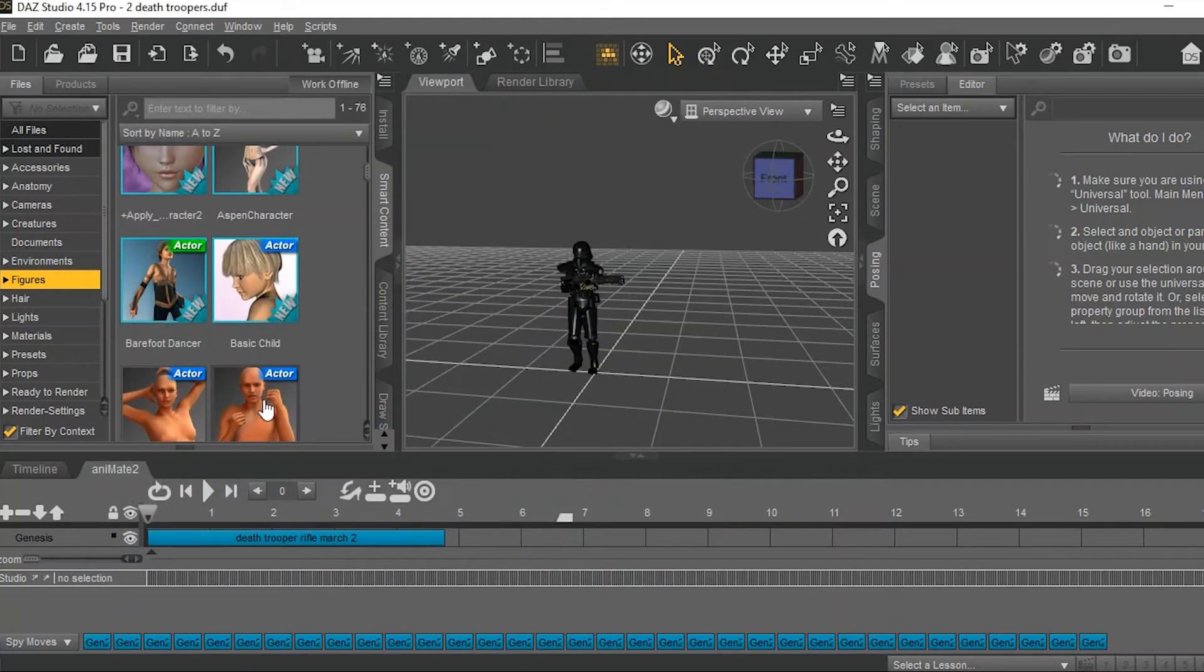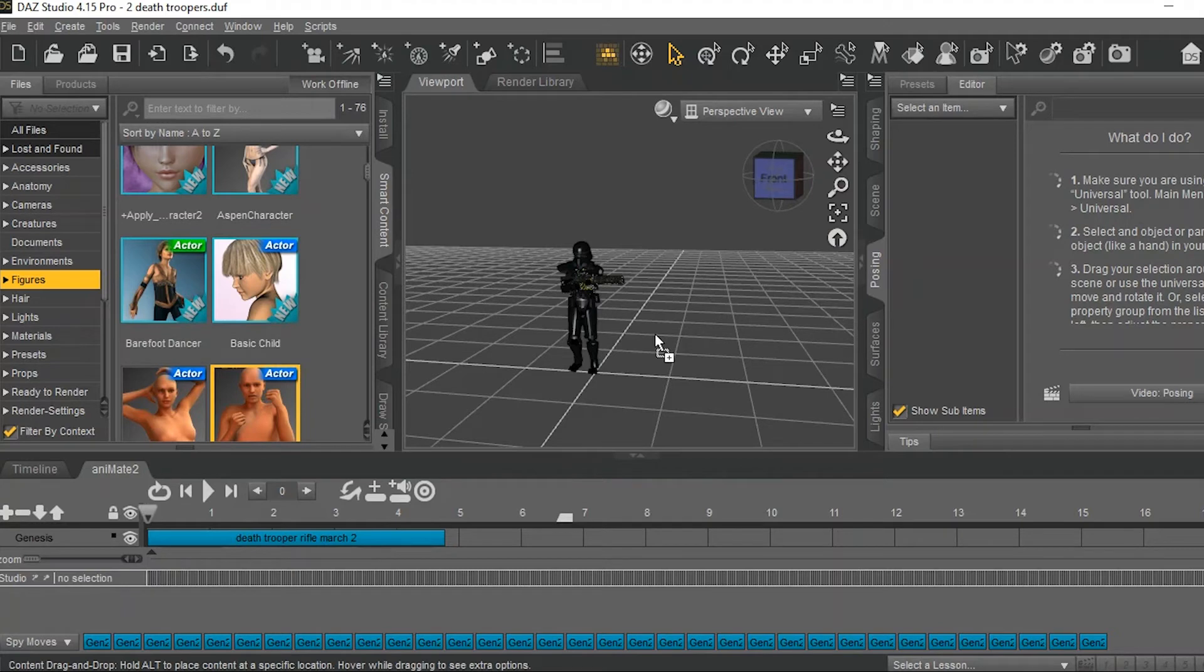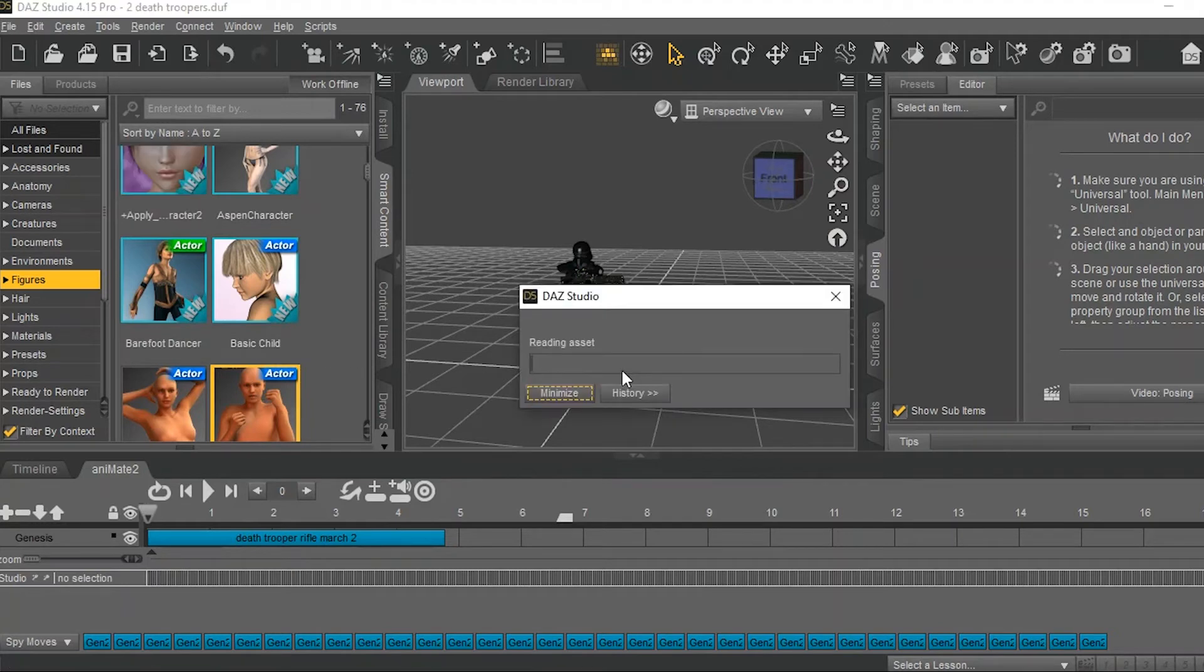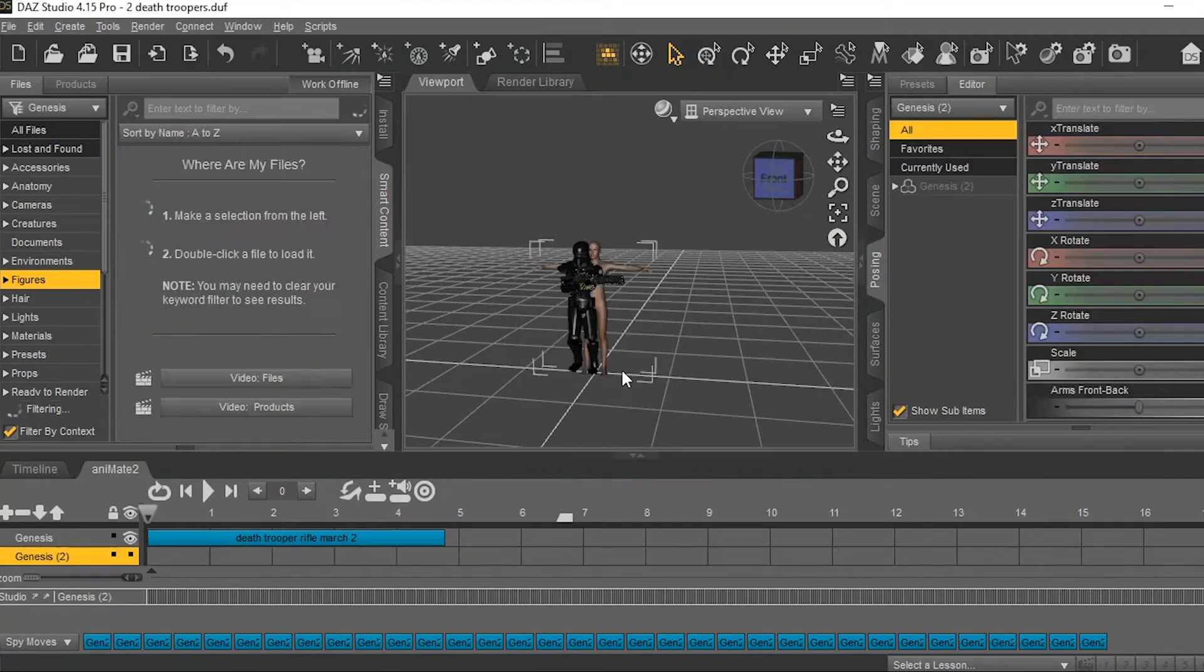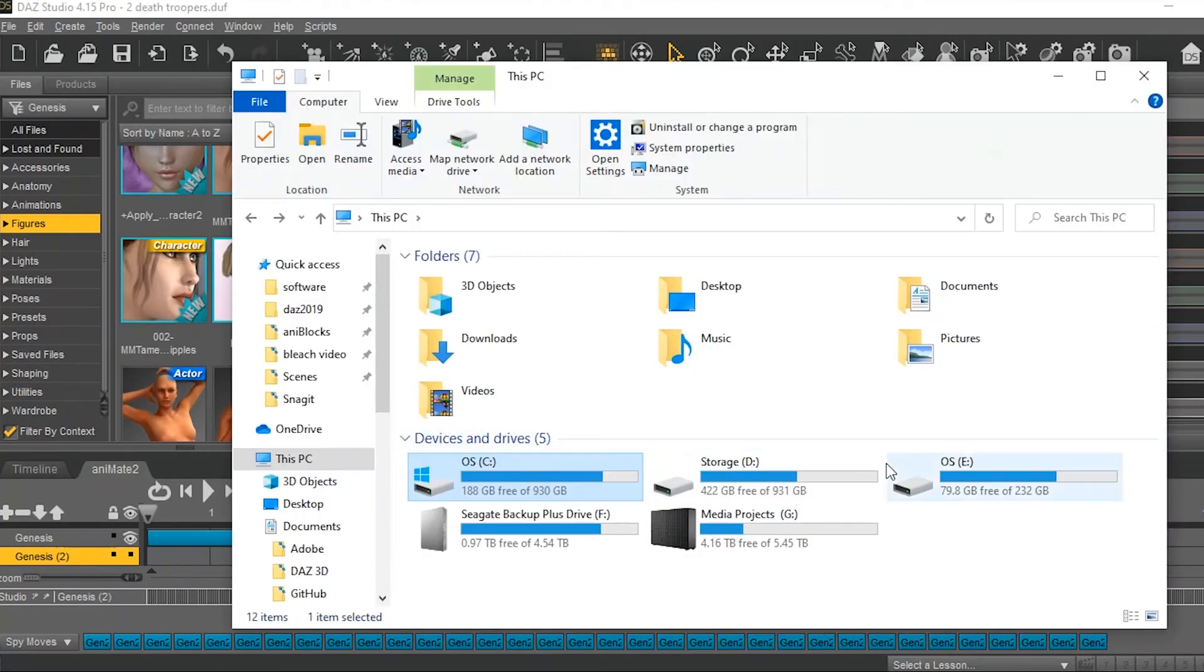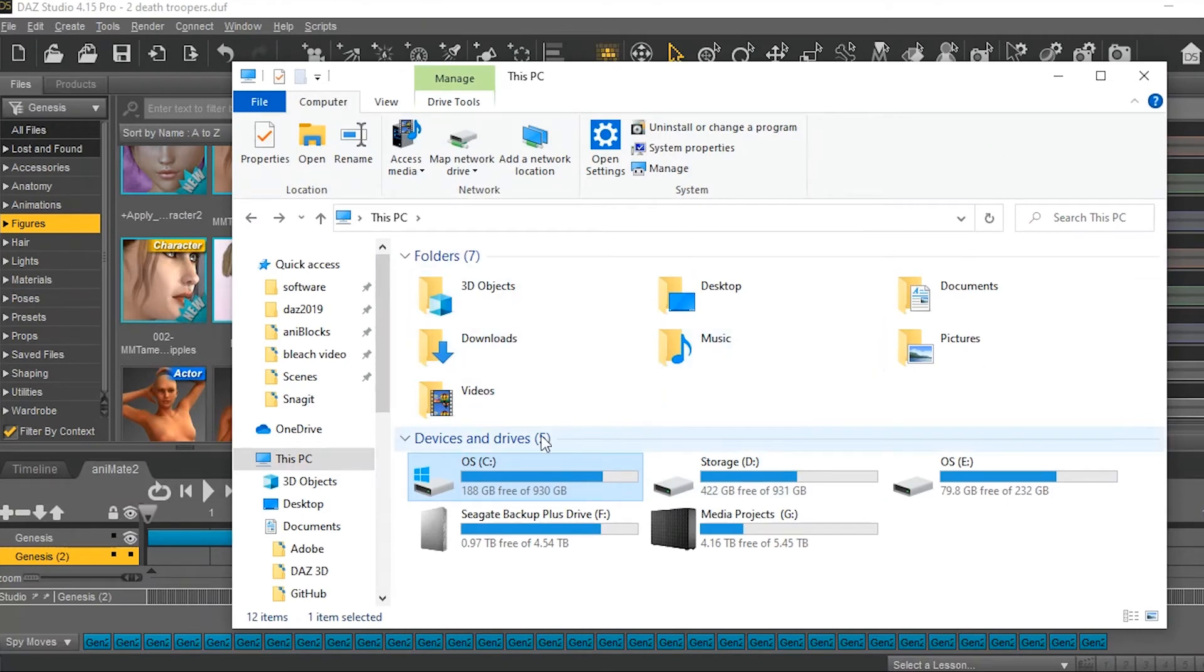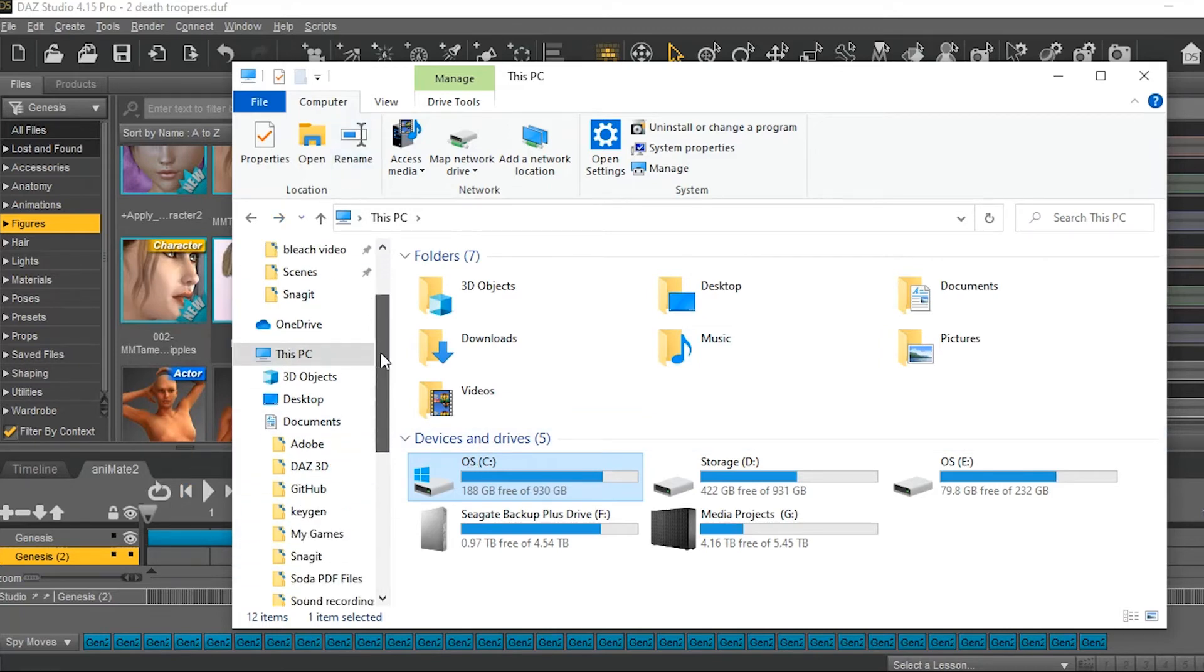I don't need to close out of Daz to make sure this thing works. What I just need to do is import Genesis character. I always recommend you have a shortcut to your custom AnaBlocks just set up on your desktop for convenience.